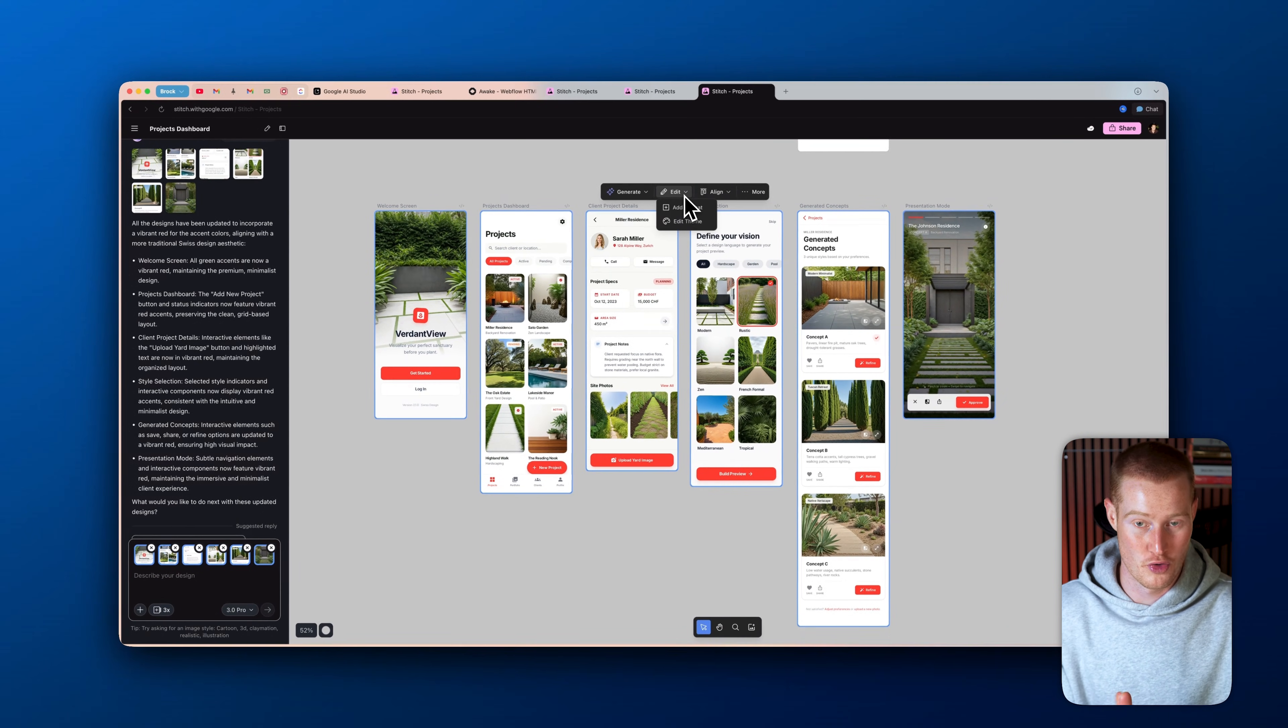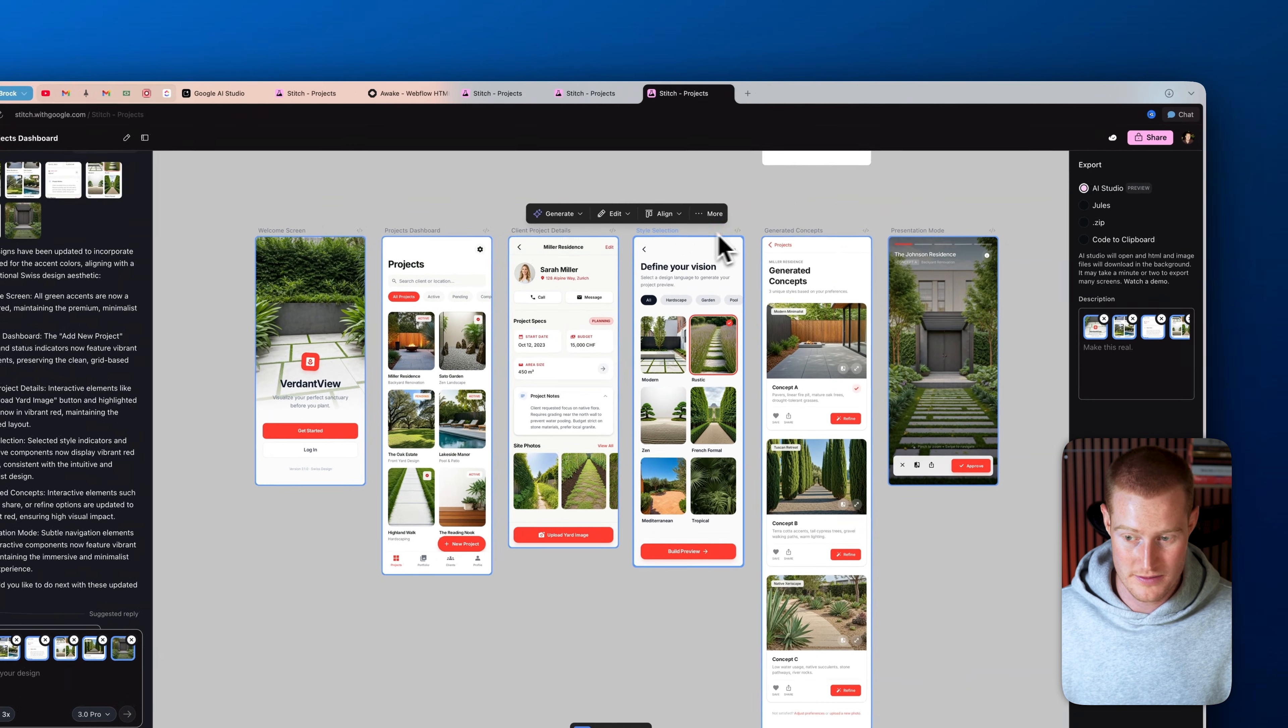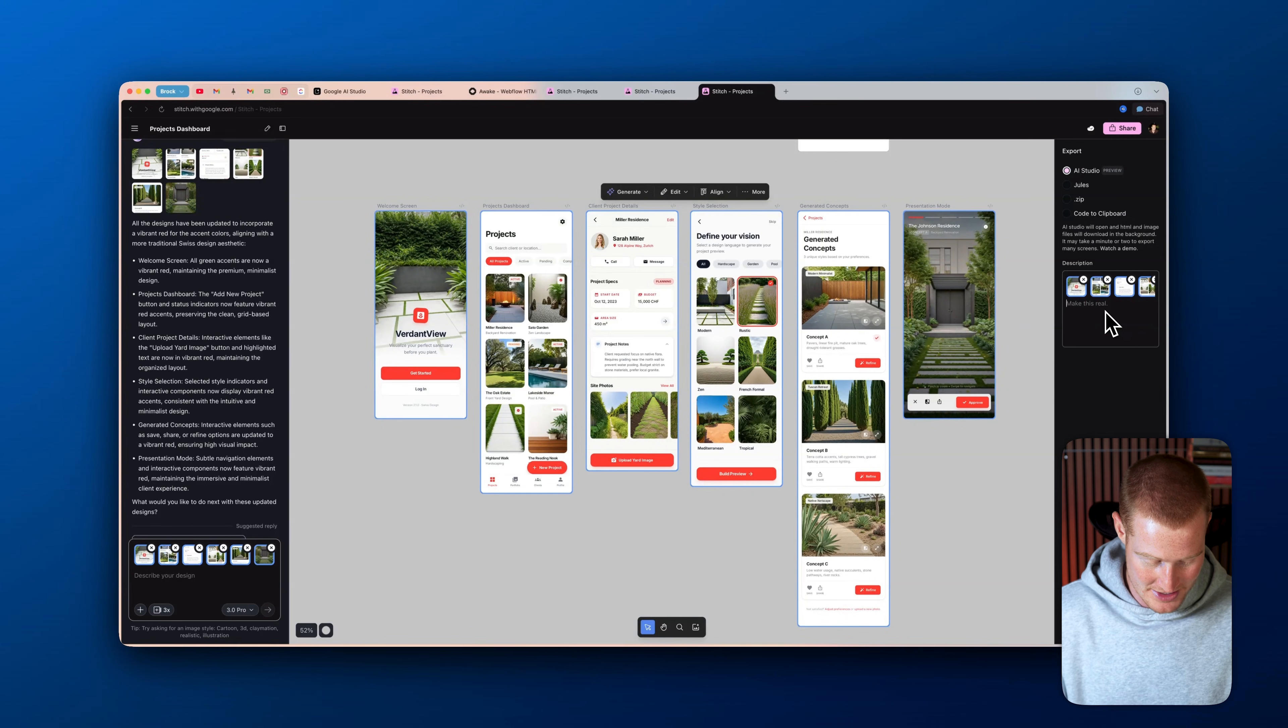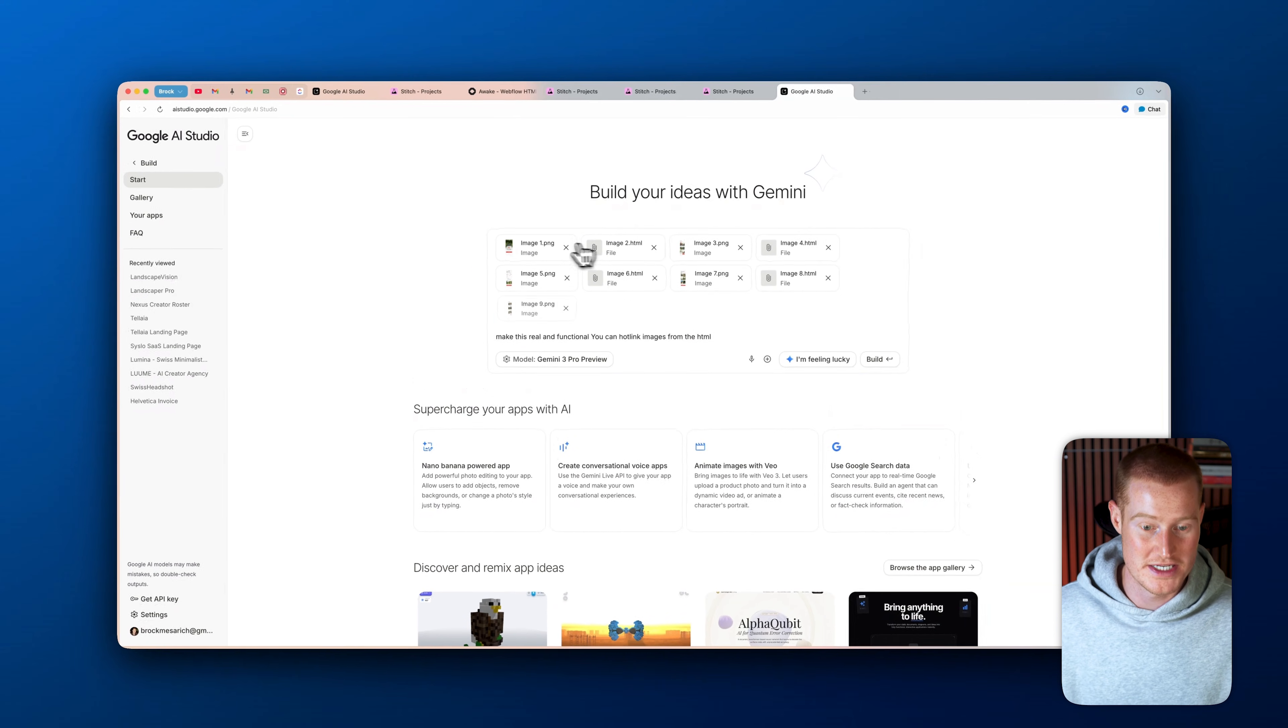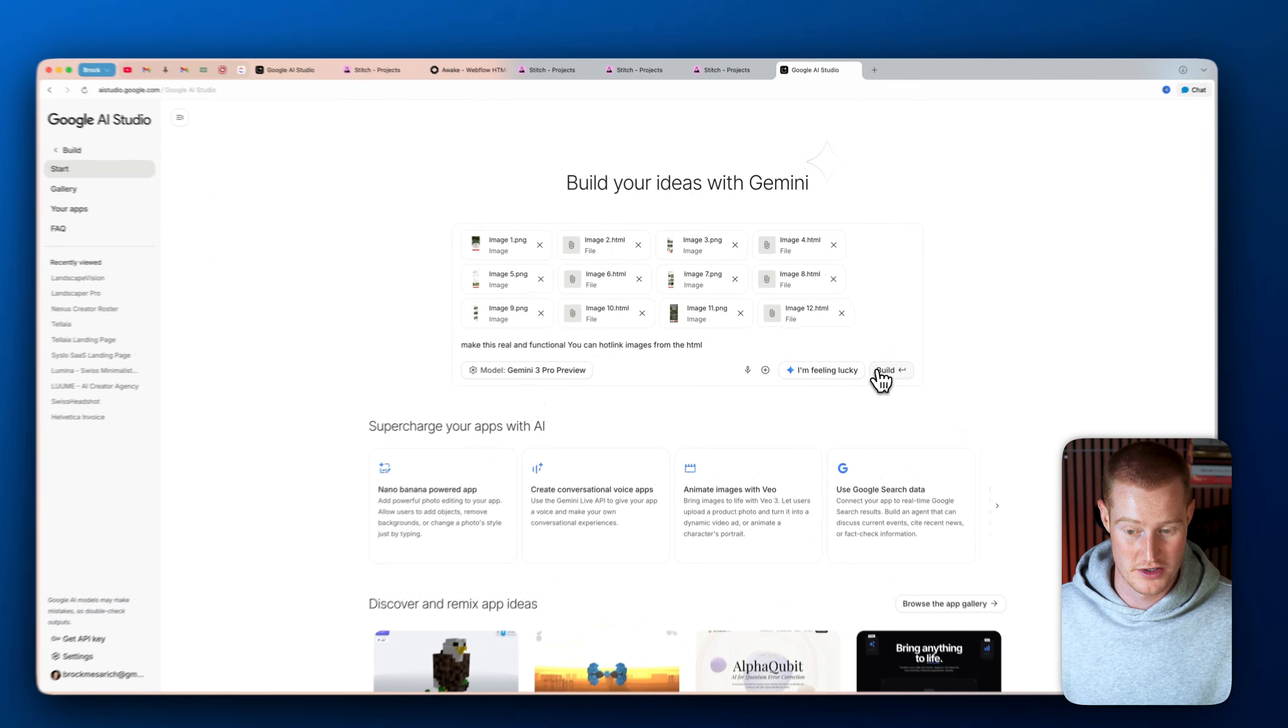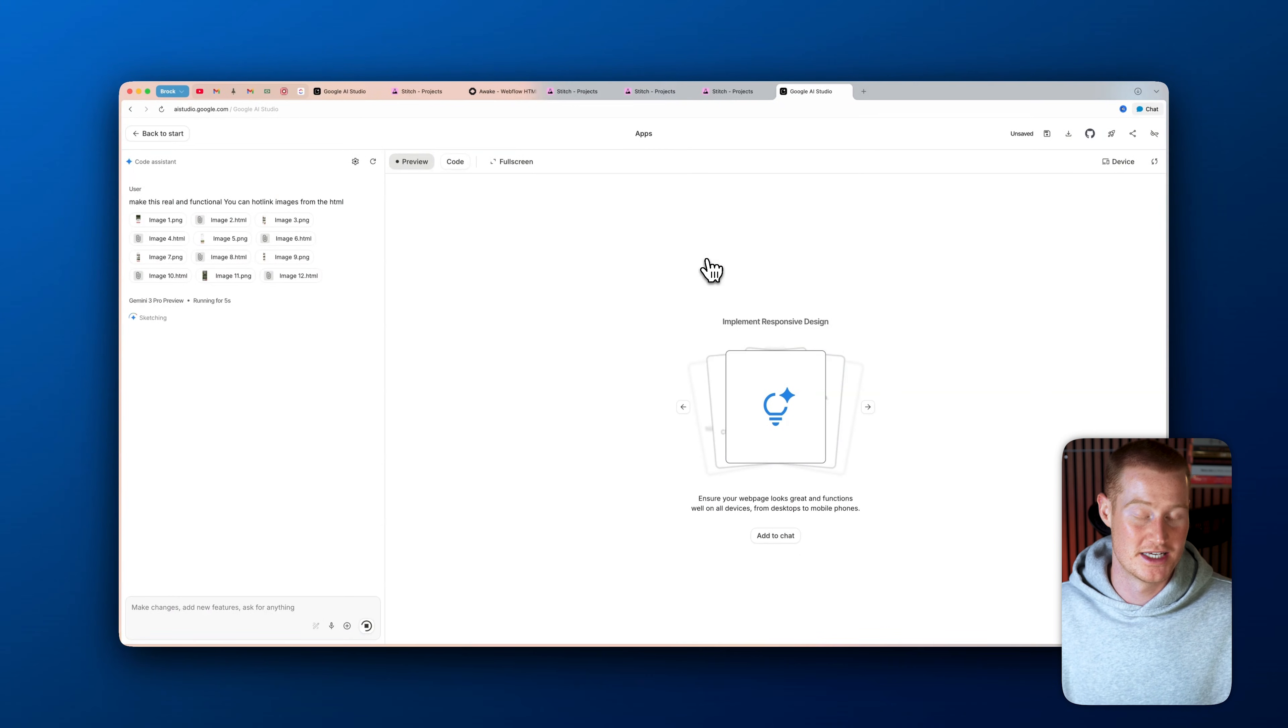We could directly import this into Google AI Studio to make it a functional app. So we're going to click on more. We're going to click on export and you can see I could take this to zip, copy to clipboard, but I'm going to take it to Google AI Studio. And then let's just say make this real and functional. Click build with AI Studio and it's going to drag all of these HTML files and the like images of this directly into Google AI Studio. And then it will go ahead and build that using Gemini 3 Pro here. So let me just click on build. Let it code and do its thing. And then let's see what it looks like here in a couple of minutes.